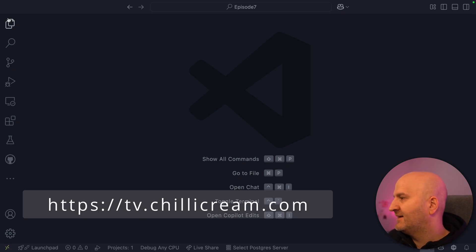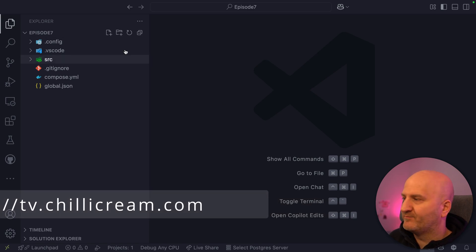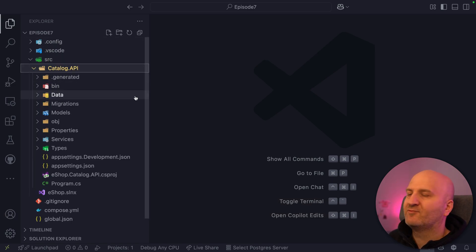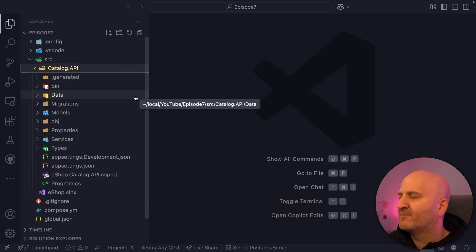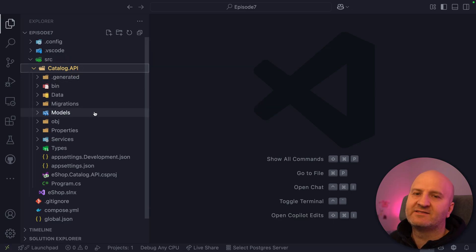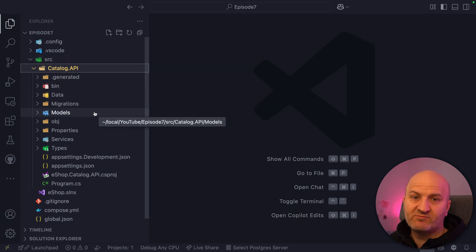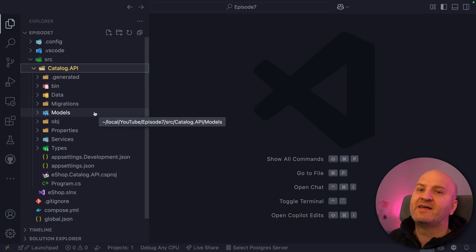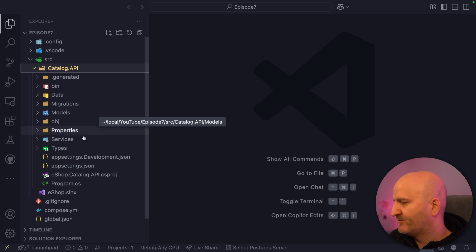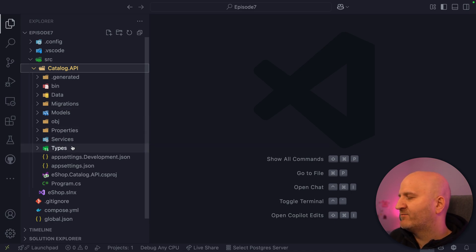Let's dive in. I have here our standard demo project, which is built on — or around — the Microsoft eShop. We have here the catalog API that is concerned with products and brands that we have in our eShop. I want to have projections in here.